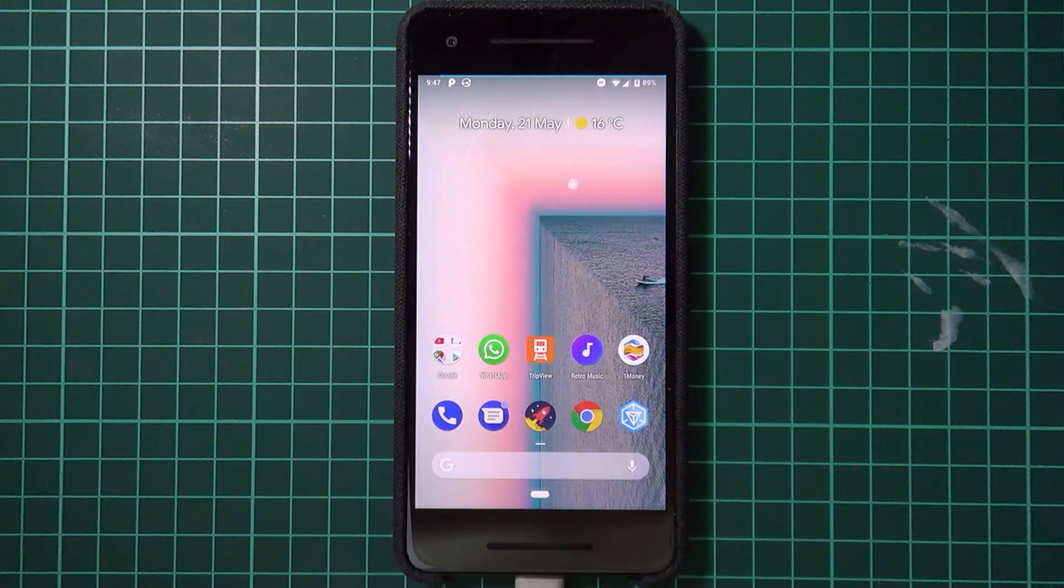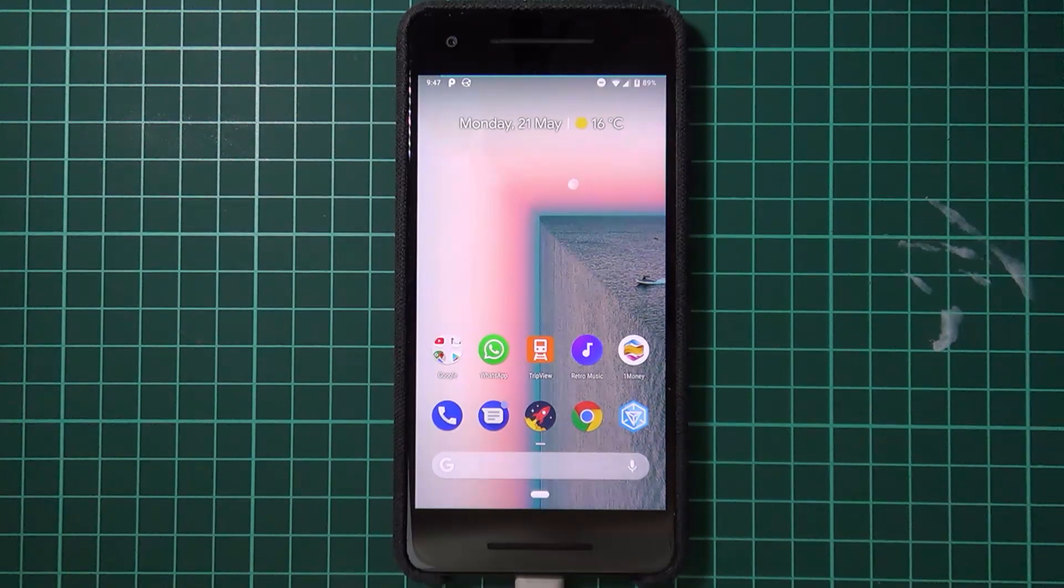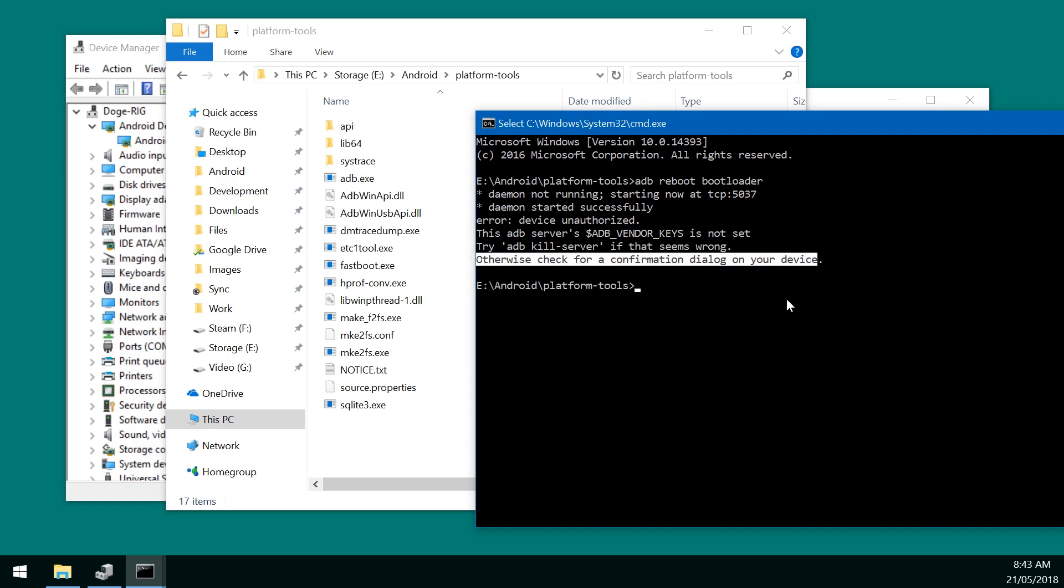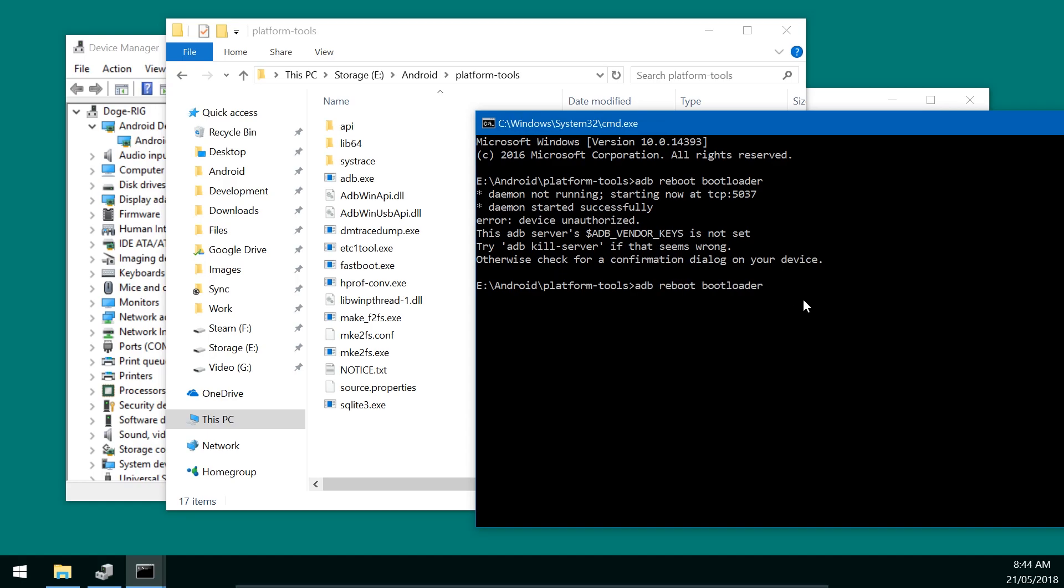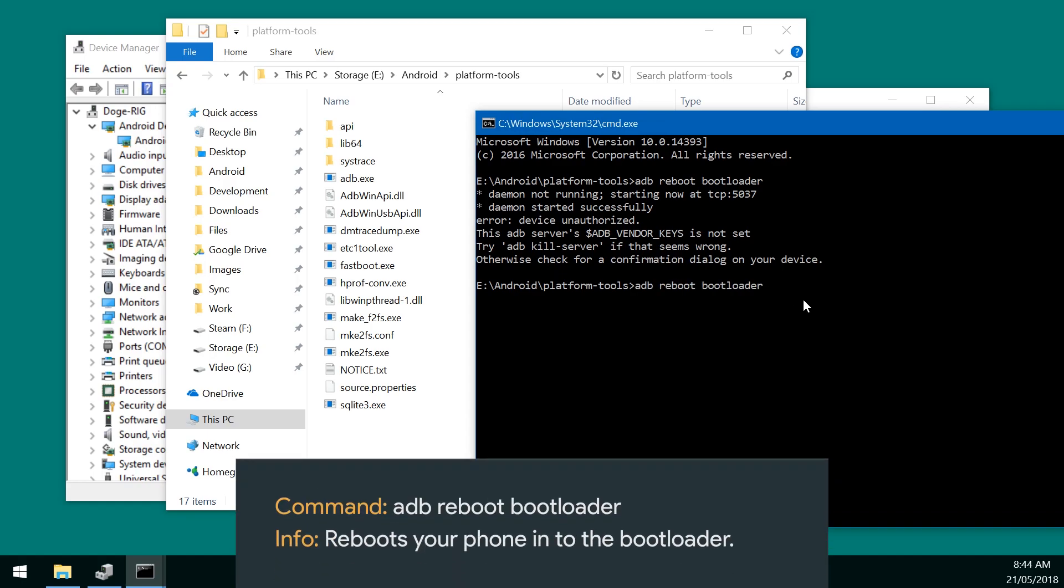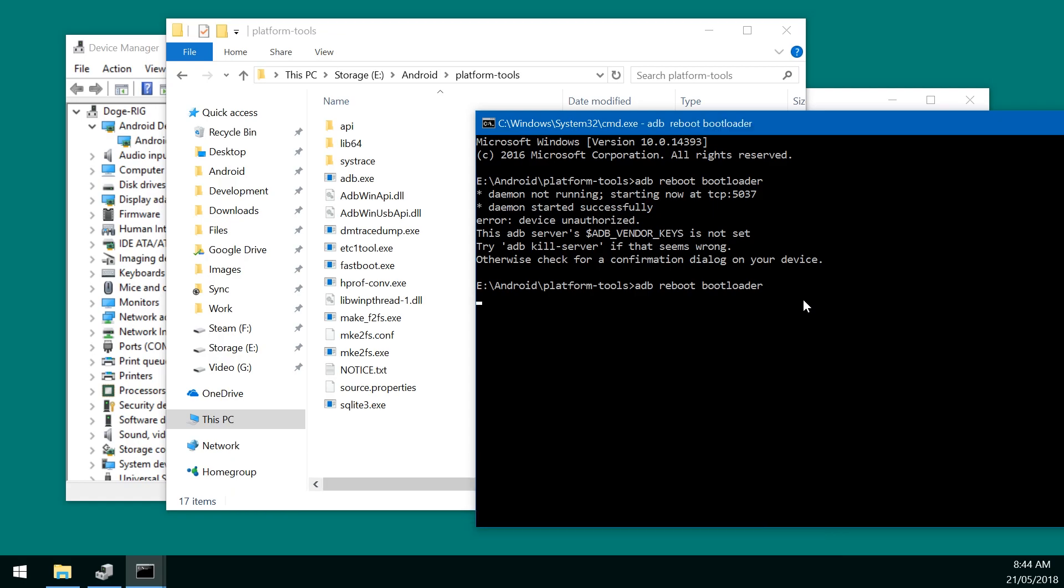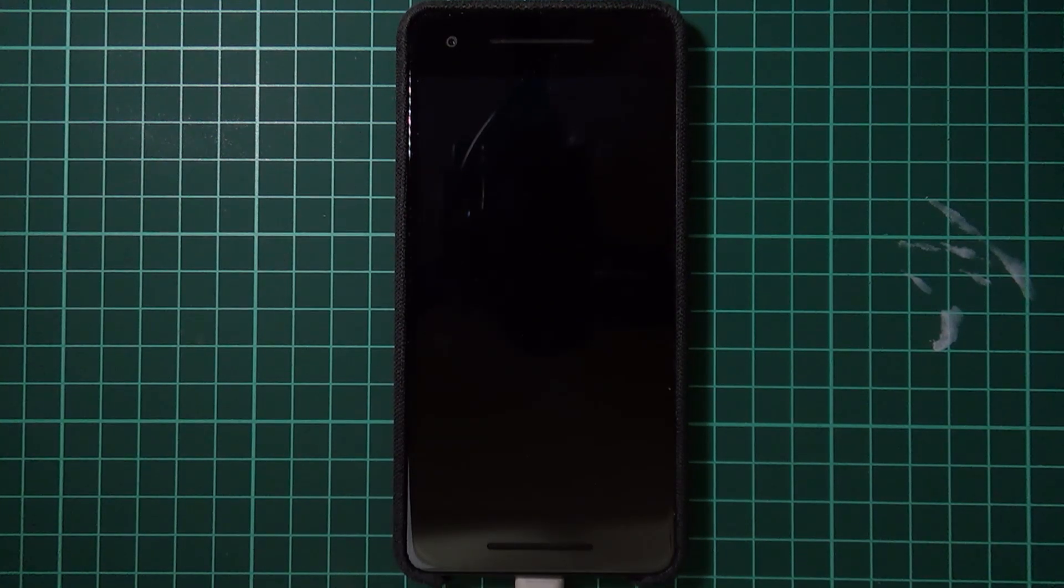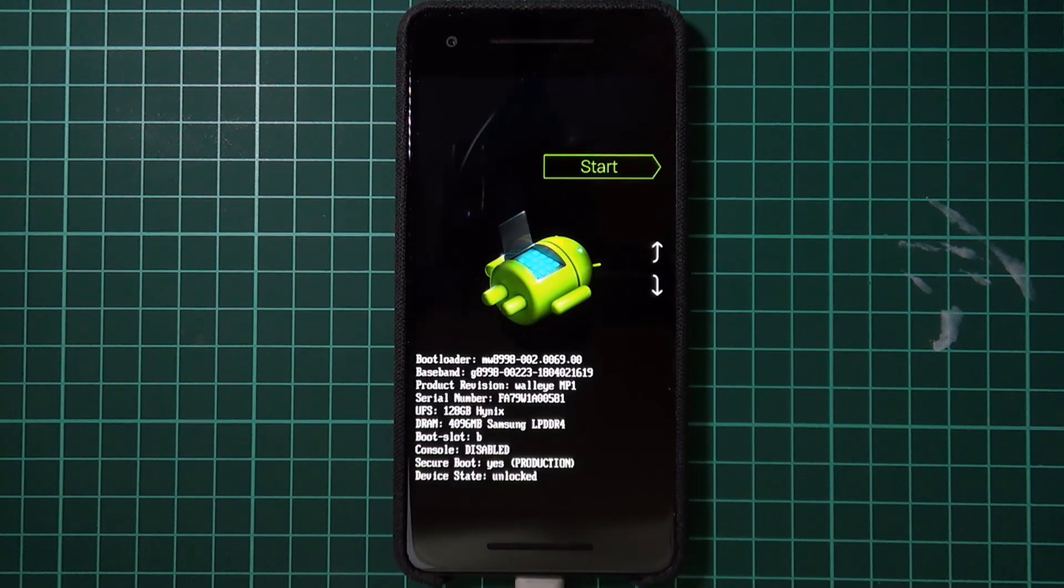Now if we go back to our computer here. You actually might need to retype that command. As you can see here. That you would need to check a confirmation dialog on your device. Which we just did. So press the up arrow key on our keyboard. To get to the previous command. And we press enter. Now our phone should reboot into the bootloader. And we'll wait for it as it does that.